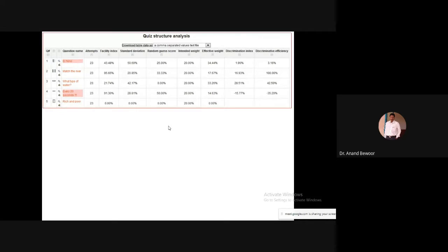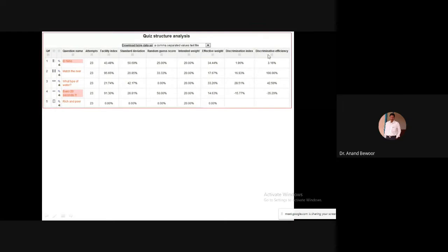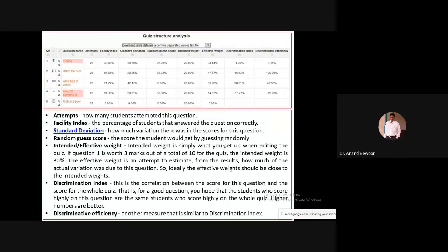One of the most interesting aspects of Moodle not available in other platforms like Google Classroom is the result analysis. You can see question titles, number of attempts, and terms like facility index, standard deviation, random guess score, intended weight, effective weight, discrimination index, and discriminating efficiency. From one quiz definition, Moodle helps you analyze how you have defined your evaluation method.